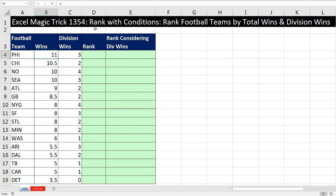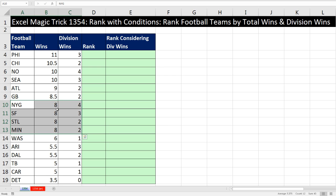We've got a great video here. We need to see how to rank with conditions or criteria. In particular, we're going to rank football teams by total wins and division wins. Here are our football teams and here are the total wins. New York Giants, SF, St. Louis, and Minnesota all have eight wins. So if we rank them, we want to also use the secondary condition: division wins.